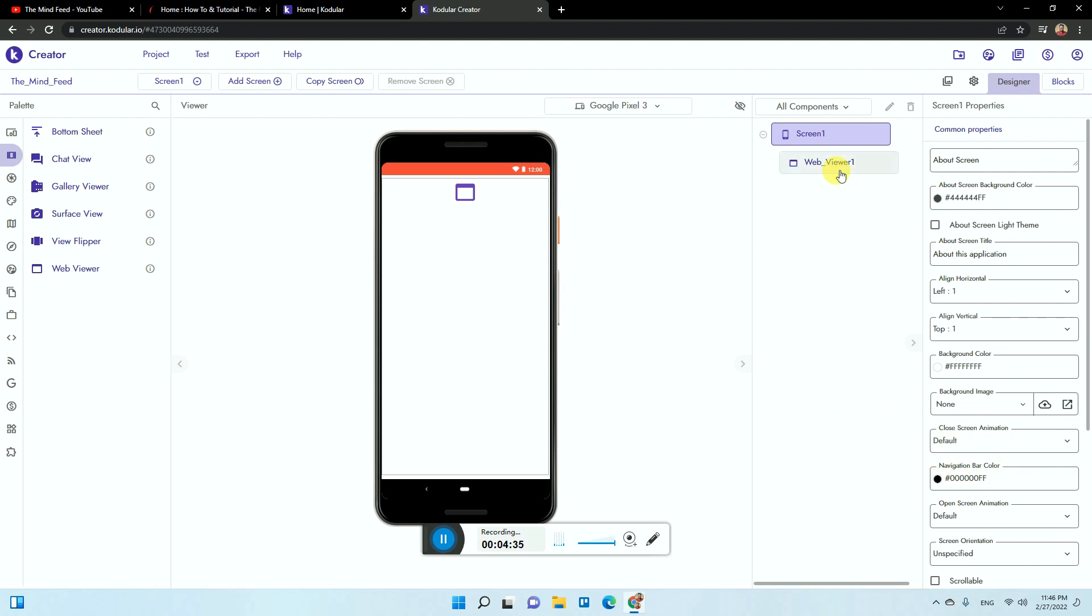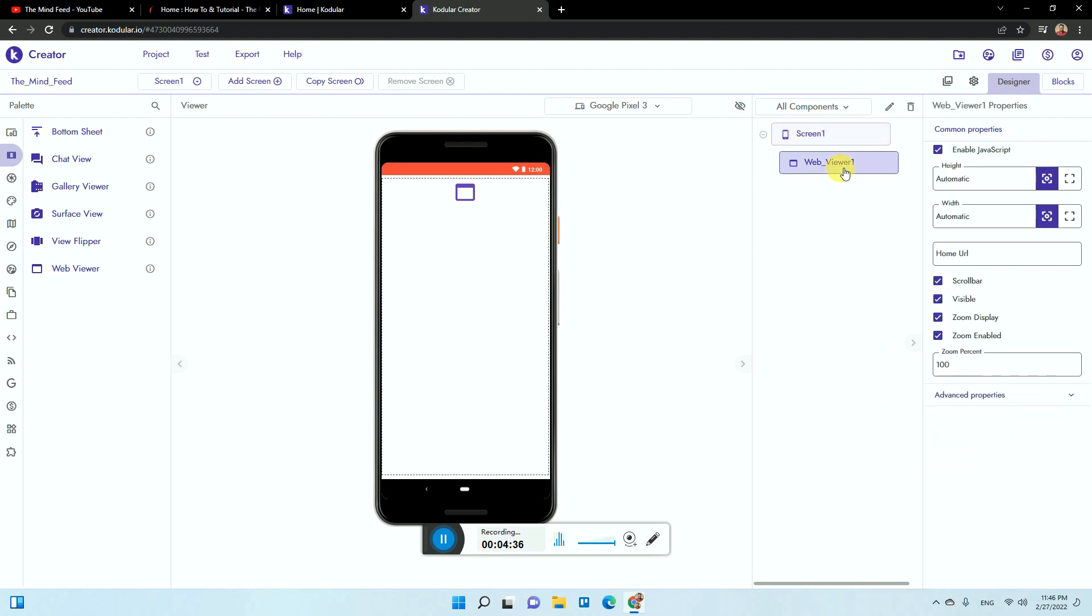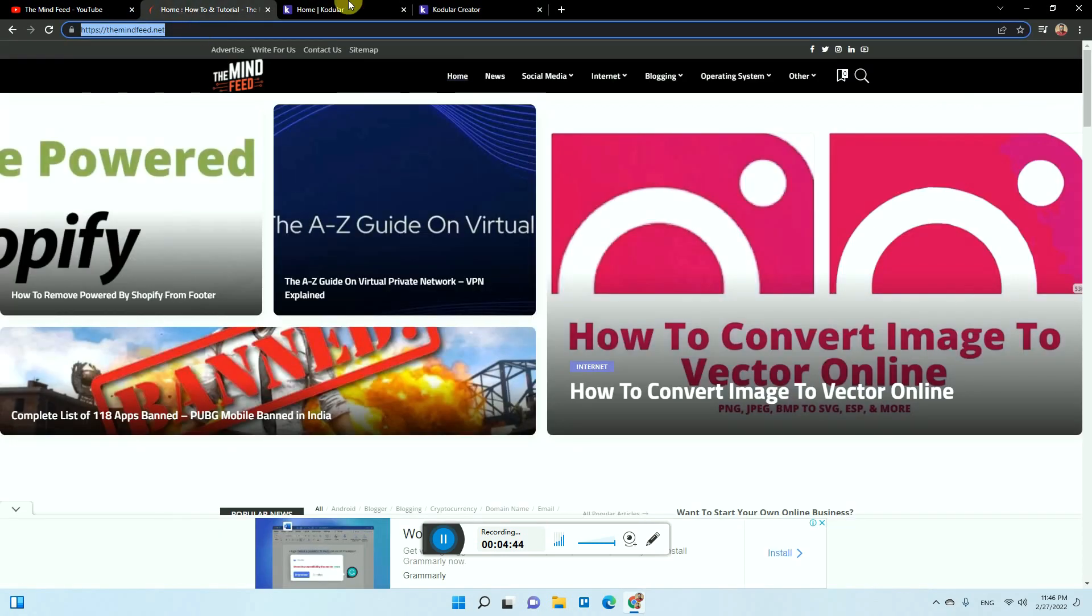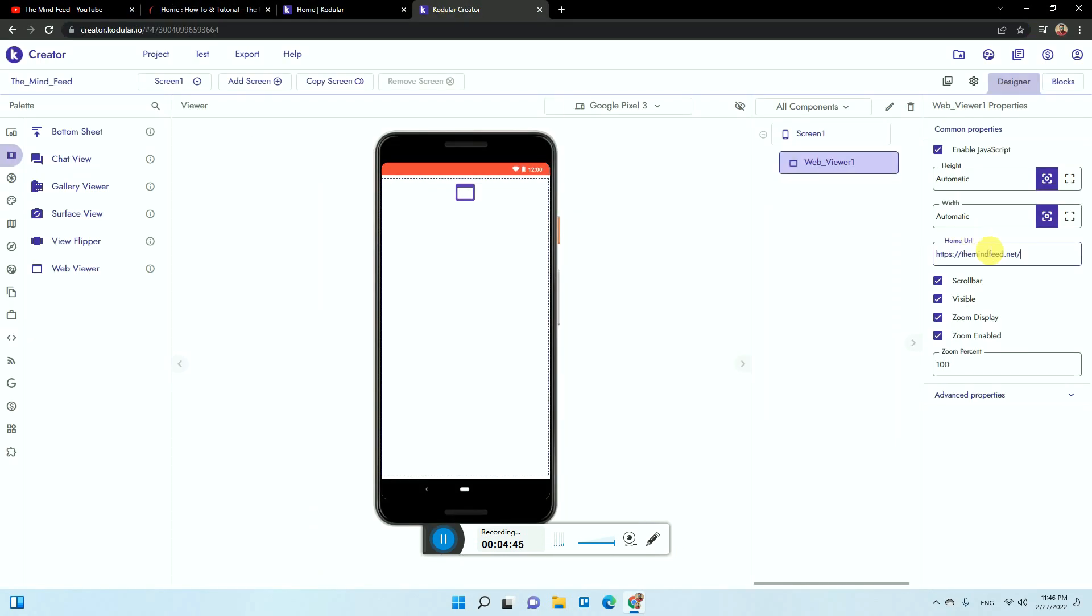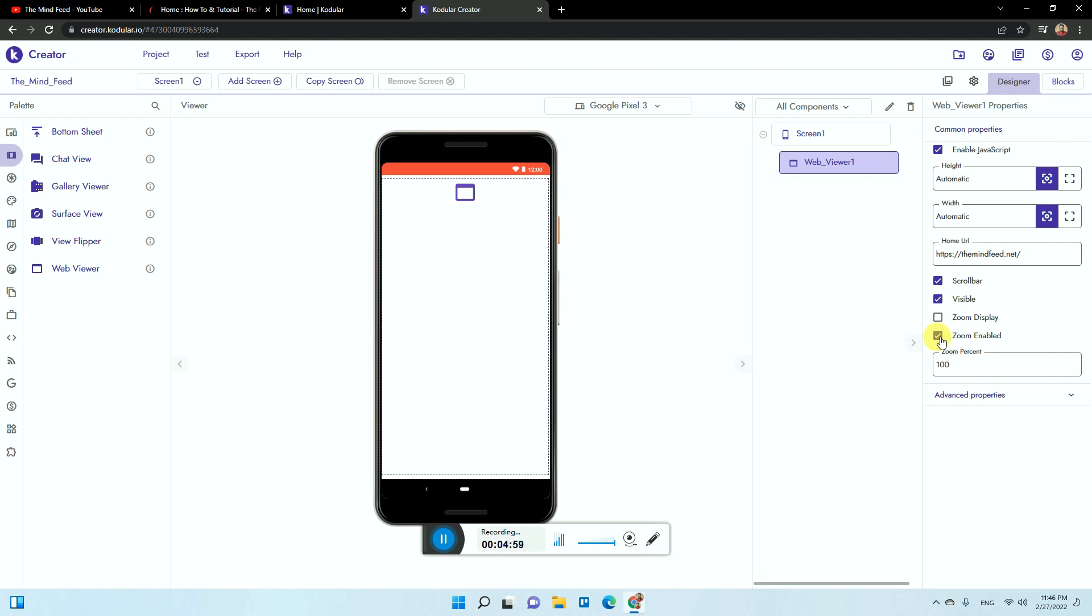Now let's go to web viewer. Here you need to keep it as it is. The height should be as it is, which should be match parent. You just need to enter this thing here and it should be scrollable so that the section is scrollable. It is visible, so it should be visible. If you want your website to be zoomed, just enable this.